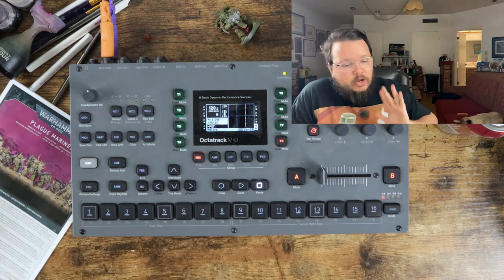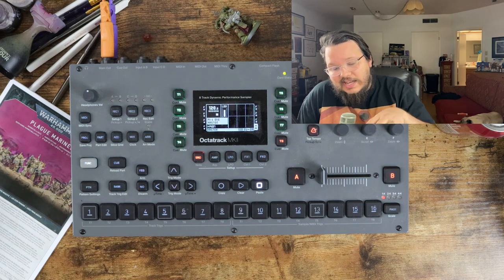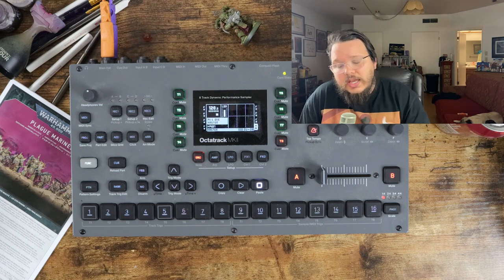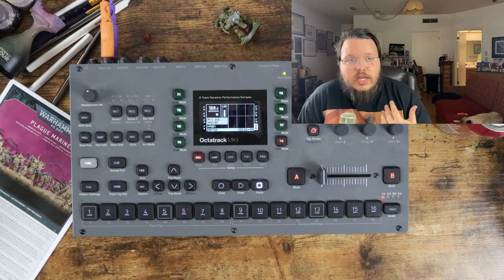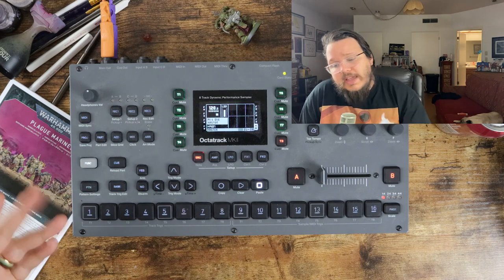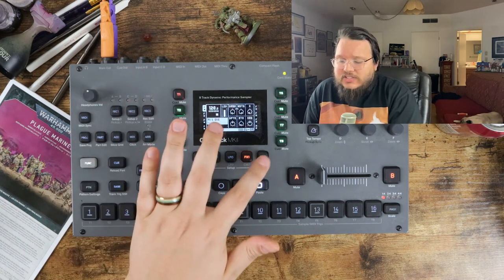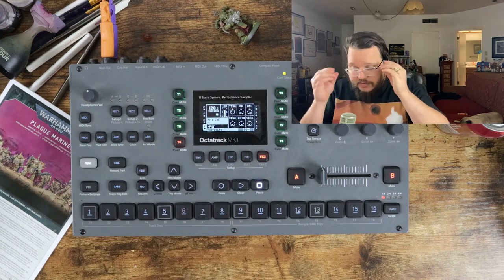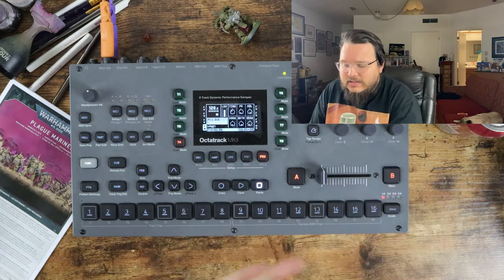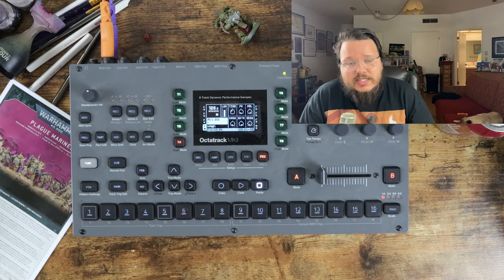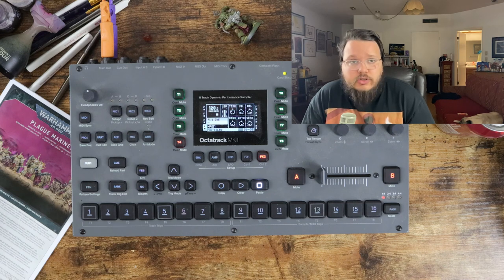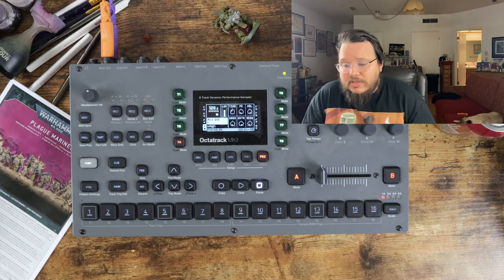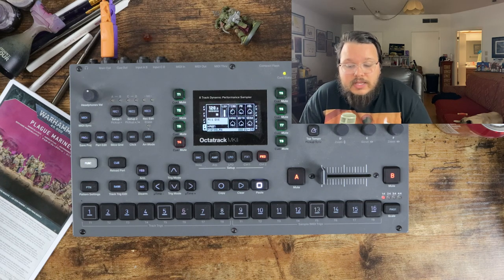A template project on the Octatrack is a project that you will always keep blank that you can load up every time you turn on your Octatrack so that you don't have to start from scratch every single time where you have to make all those flex machines, put all the effects on them that you want. I don't want a filter and a delay on everything. You can add scenes.